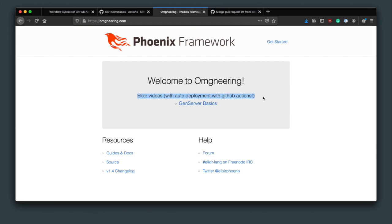I hope this was helpful. I know I was confused about how GitHub actions actually worked. But now, even with this pretty basic example, it's going to save me and I hope you quite a bit of time.